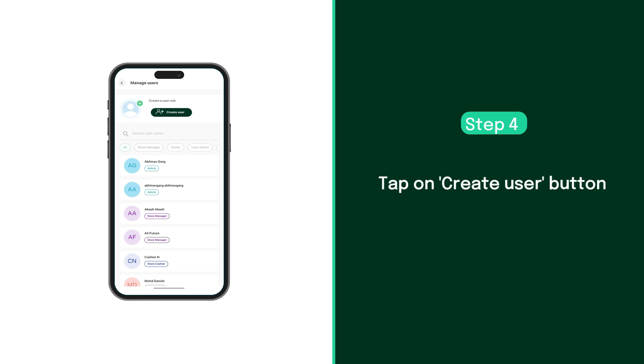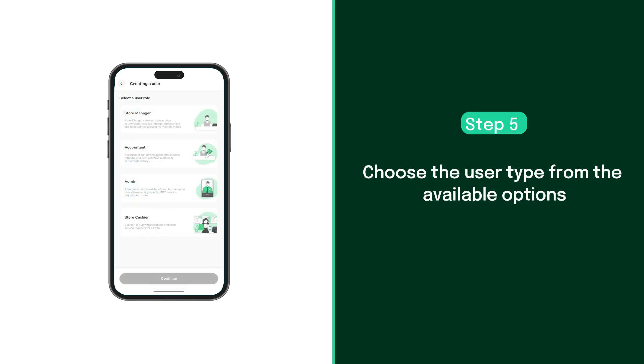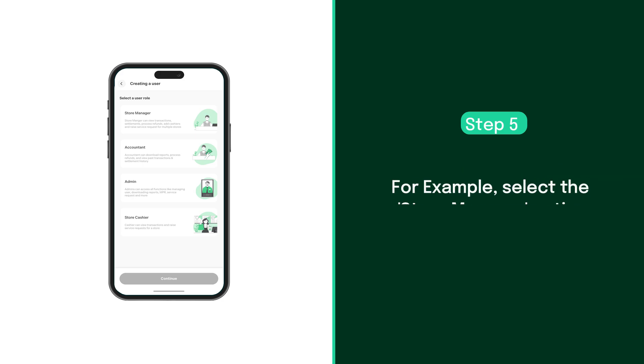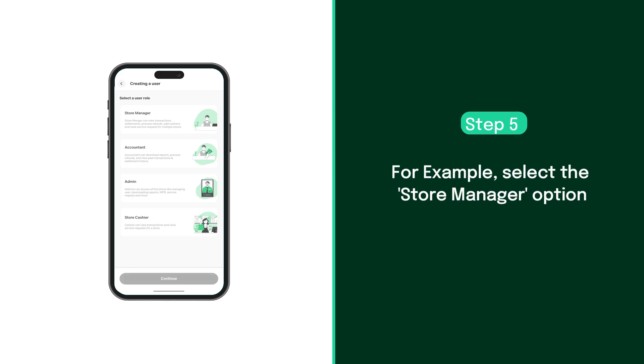Then, tap on the create user button. Now, choose the type of user you want to create from the available options. For example, if you want to create a new store manager, select the store manager option.